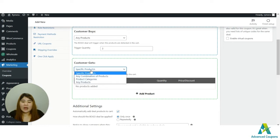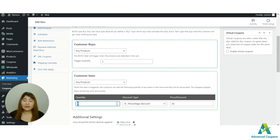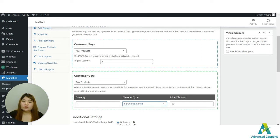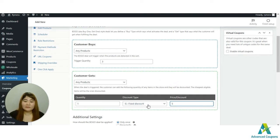I'll use 'any products' for the 'customer gets' section as well, and set it to one item with a 50% discount. The discount types available are: override price — perfect for free items, set to zero; fixed discount — for example, five dollars off the full price; and percentage discount, which is what I'll use at 50%.